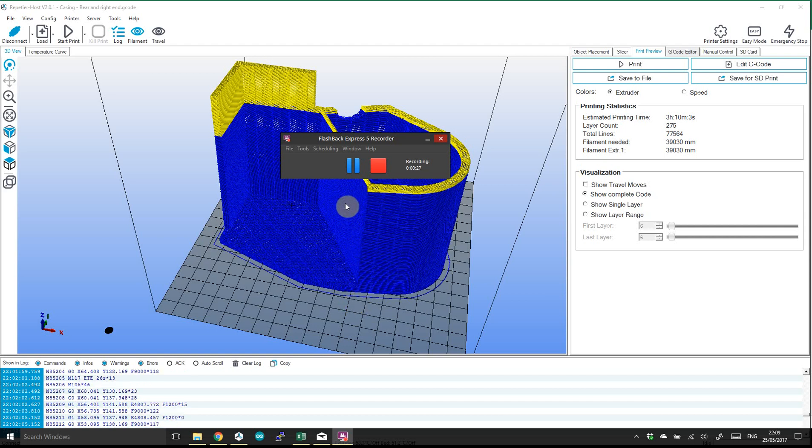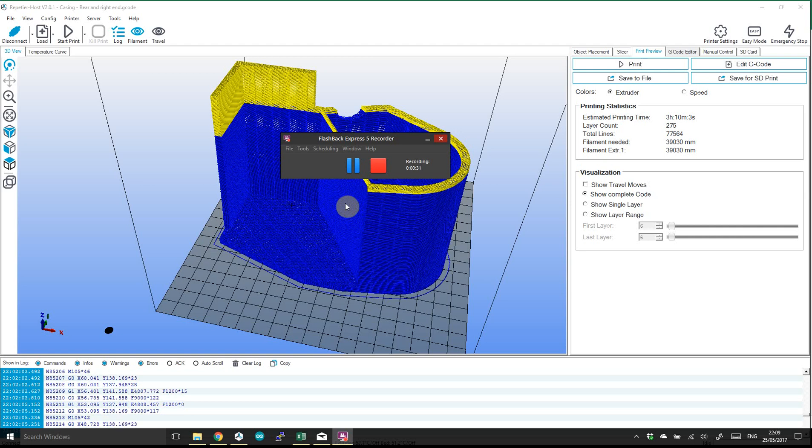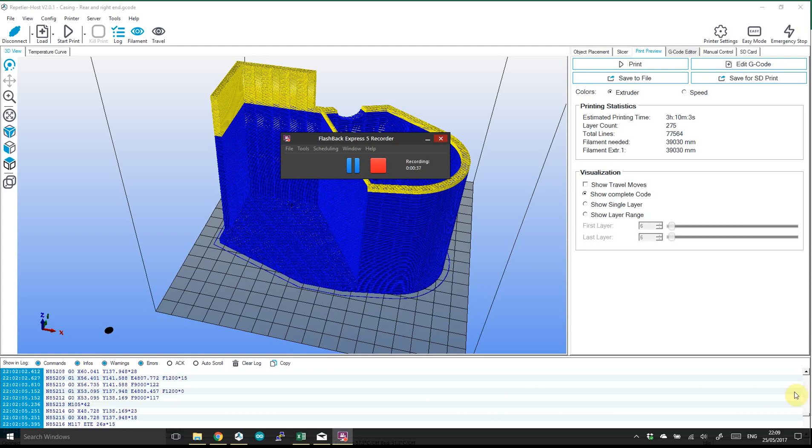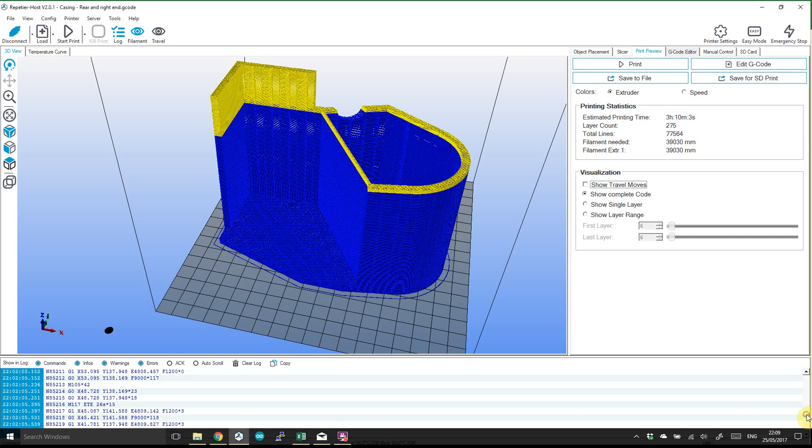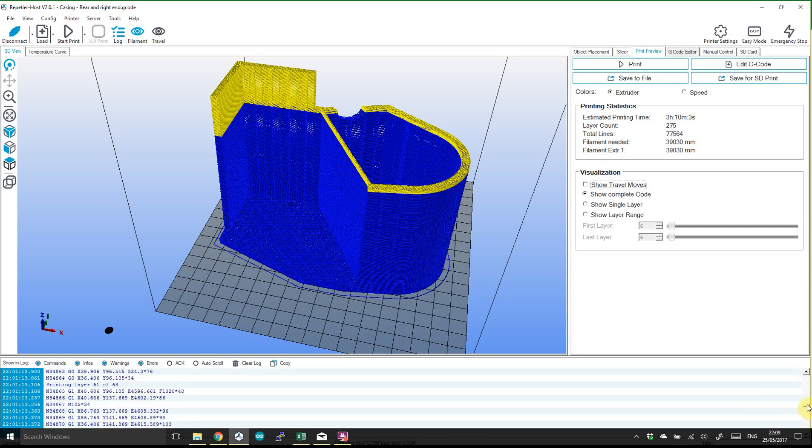The extruder head went off alignment. Steppers missed some steps and it started printing mid-air. So I cancelled the print and I thought what can I do? I've either got another two and a bit hours printing to start again and maybe the same thing is going to happen or I could try and fix it.